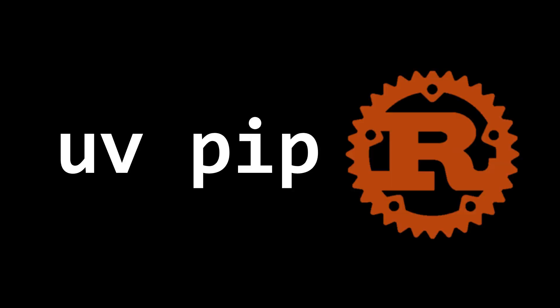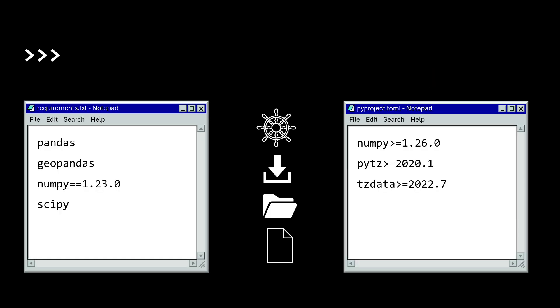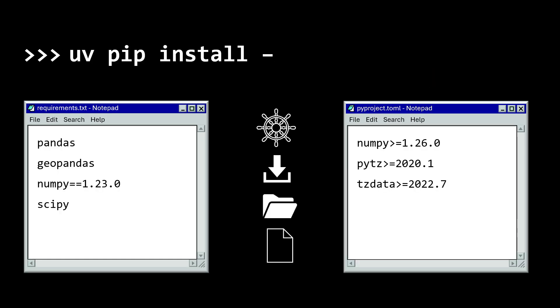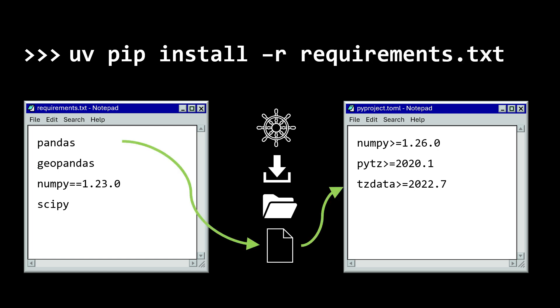Enter uv, which is written in Rust. Rust is inherently faster than Python, but uv also has some other tricks it can take advantage of when it comes to package resolution. Take the same scenario as before, where pip has to download and unpack each wheel. uv is able to query the dependencies of each wheel file directly without having to download it.